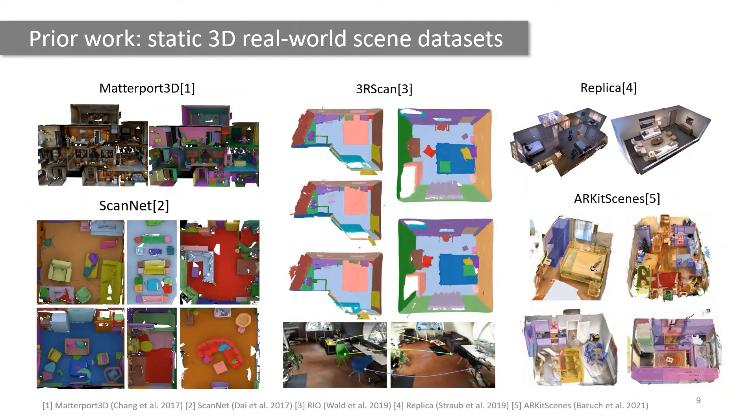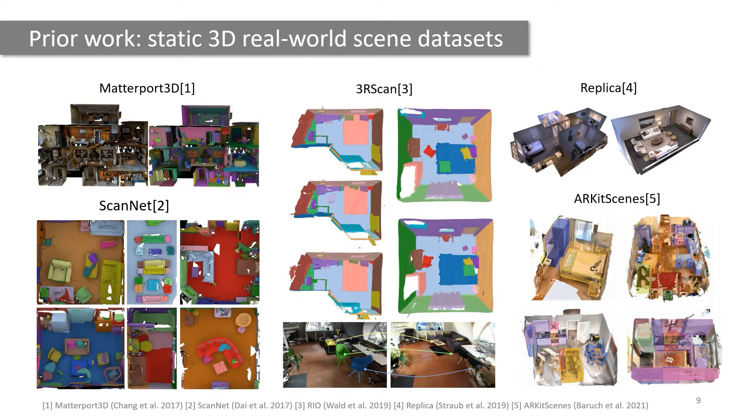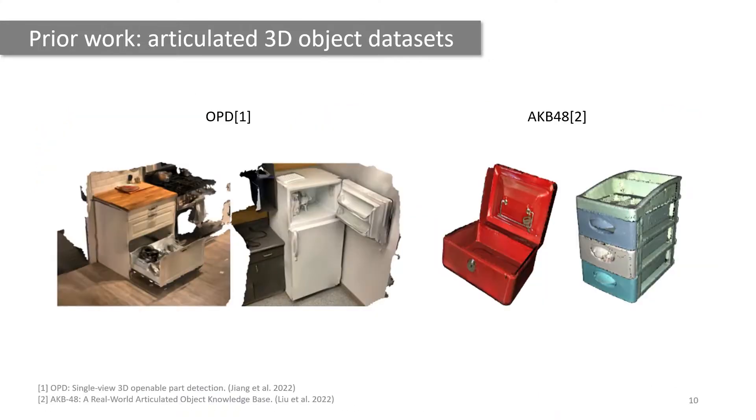Prior work on real-world 3D scene datasets mostly provides static scenes and object-level semantic annotations. This limits the tasks that can be performed. Specifically, it excludes part and mobility understanding of the articulated objects in the rooms.